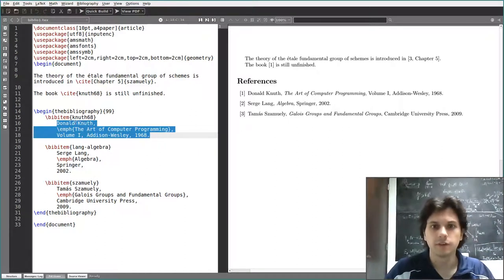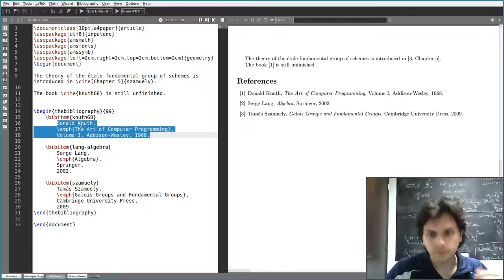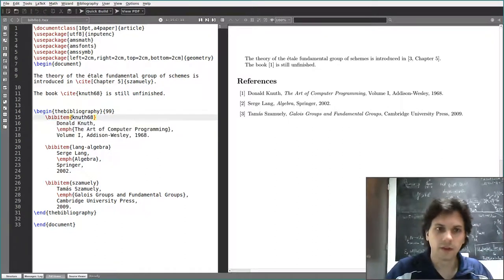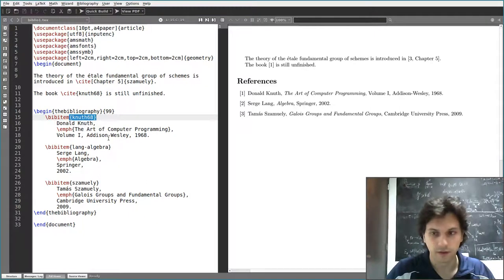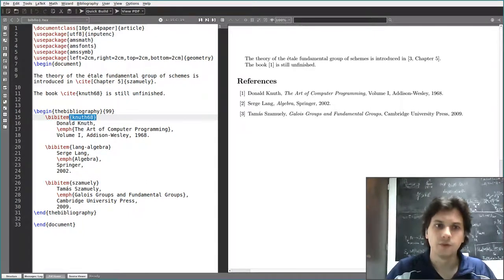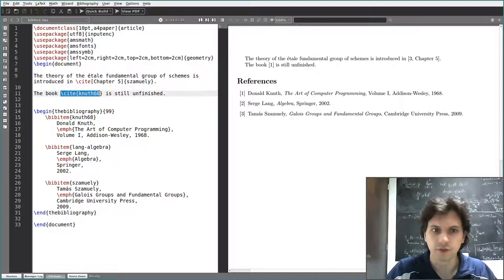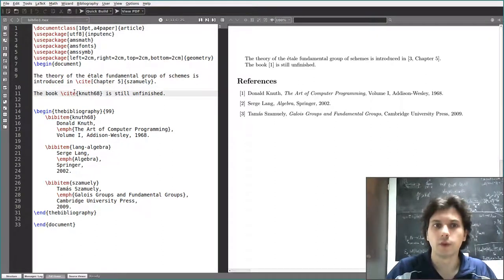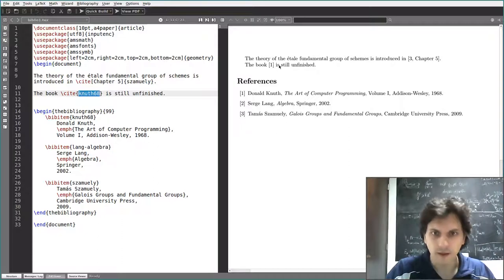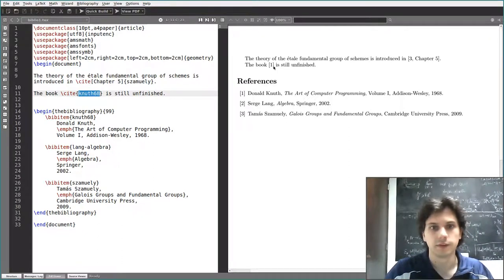The bibliography environment is just a combination of an enumerate environment with some label and ref system, which you can cite using the \cite command. Here you can see the \cite command in two versions — the simplest one is where you just cite the label and it appears like this in the text.